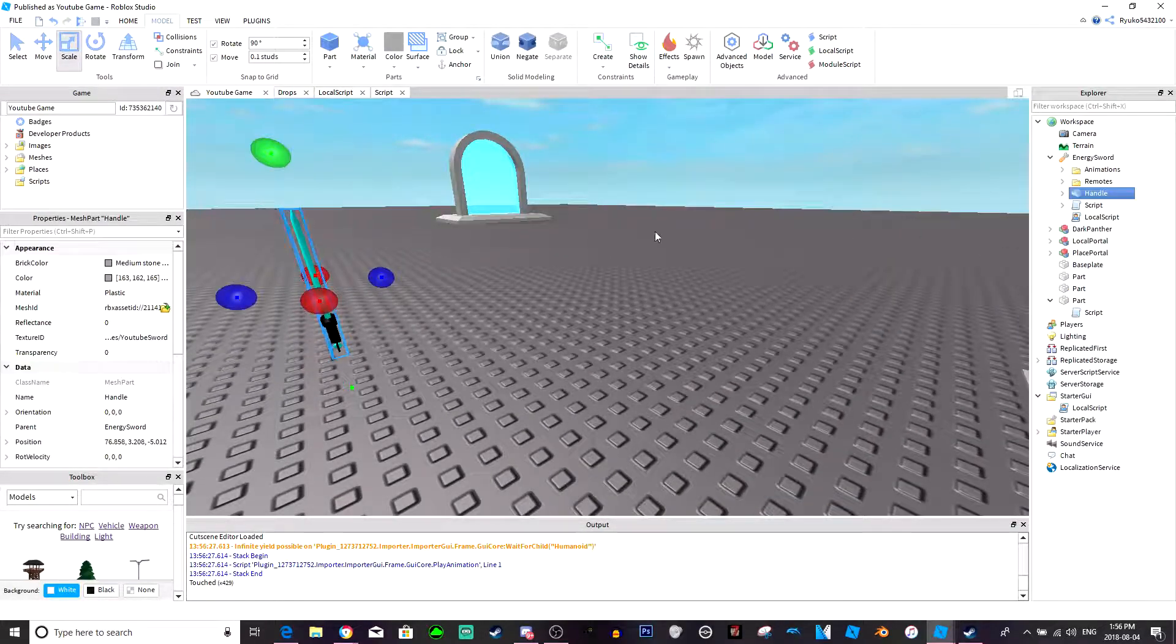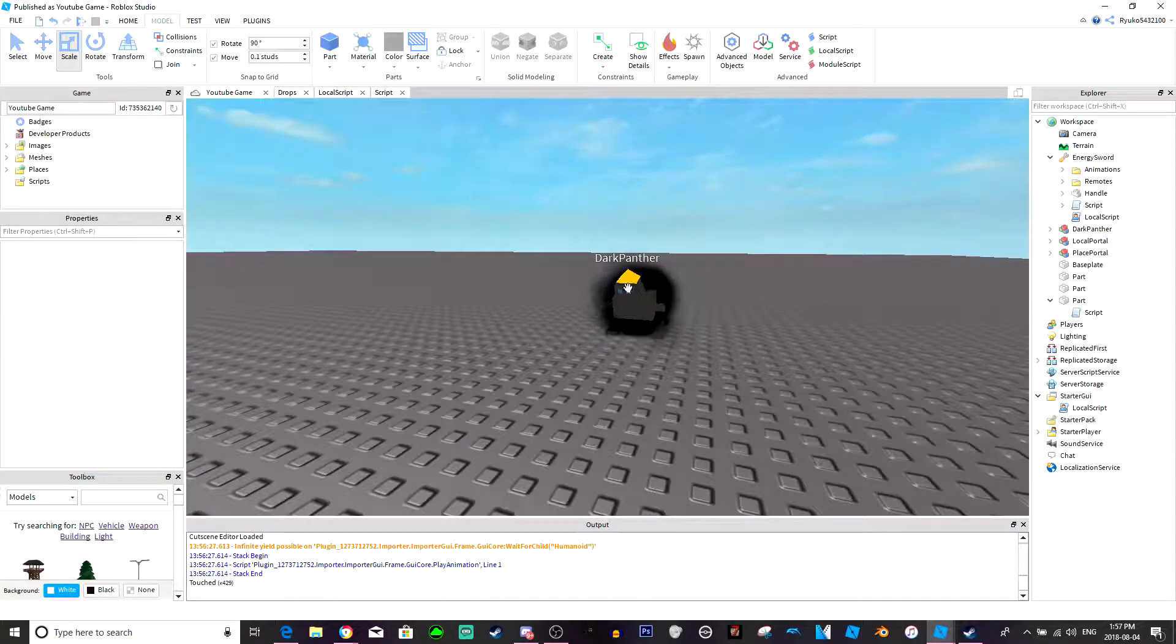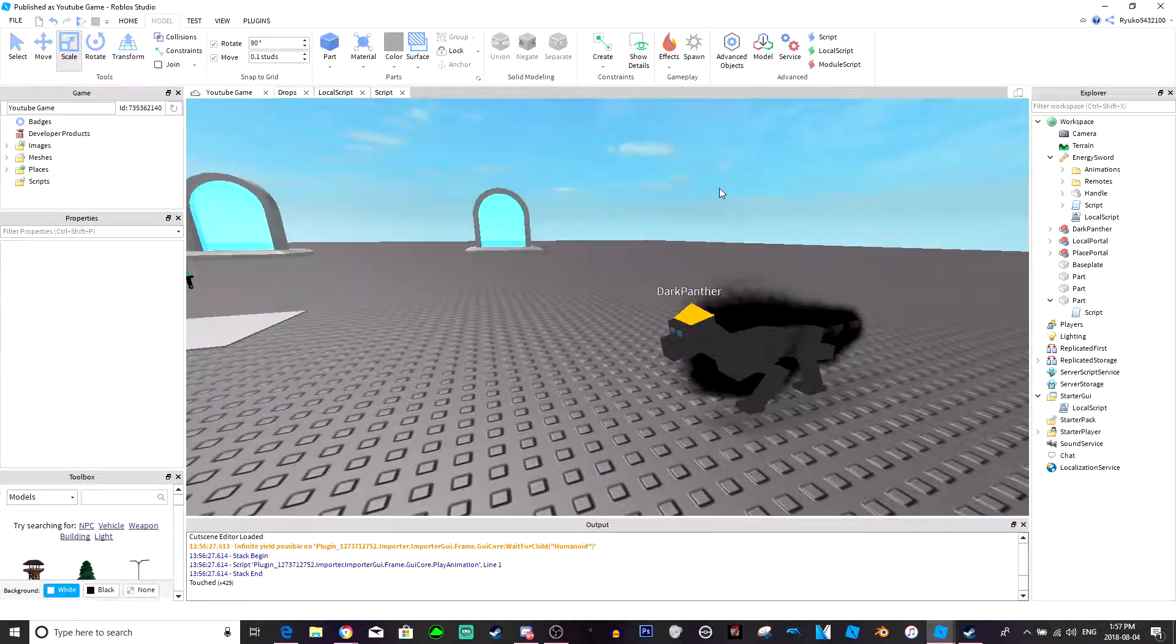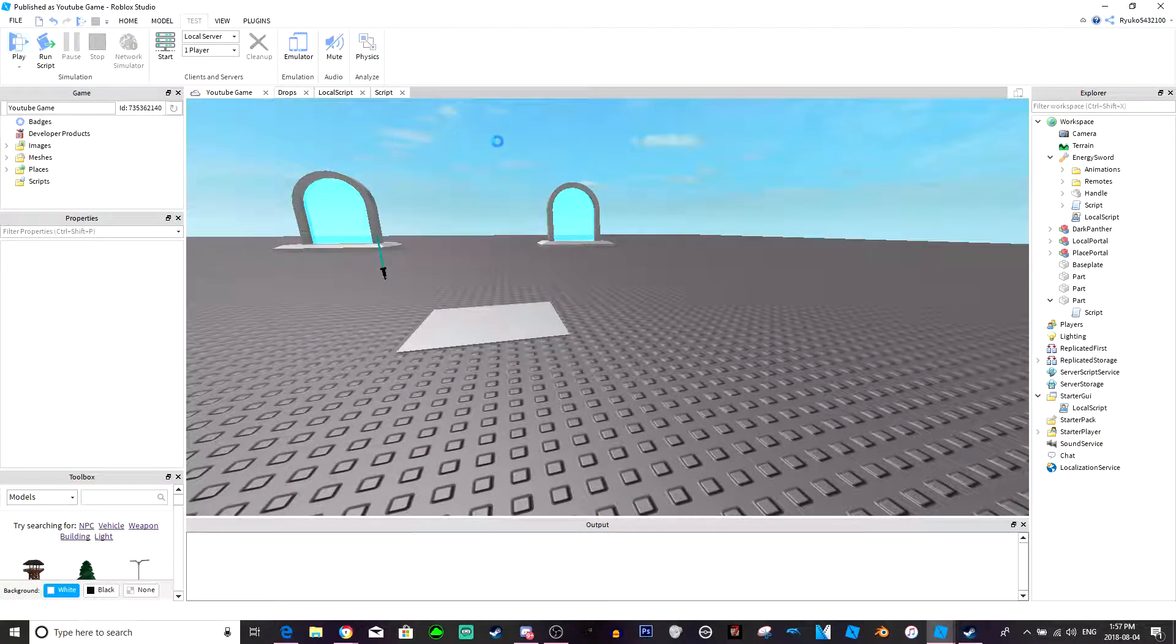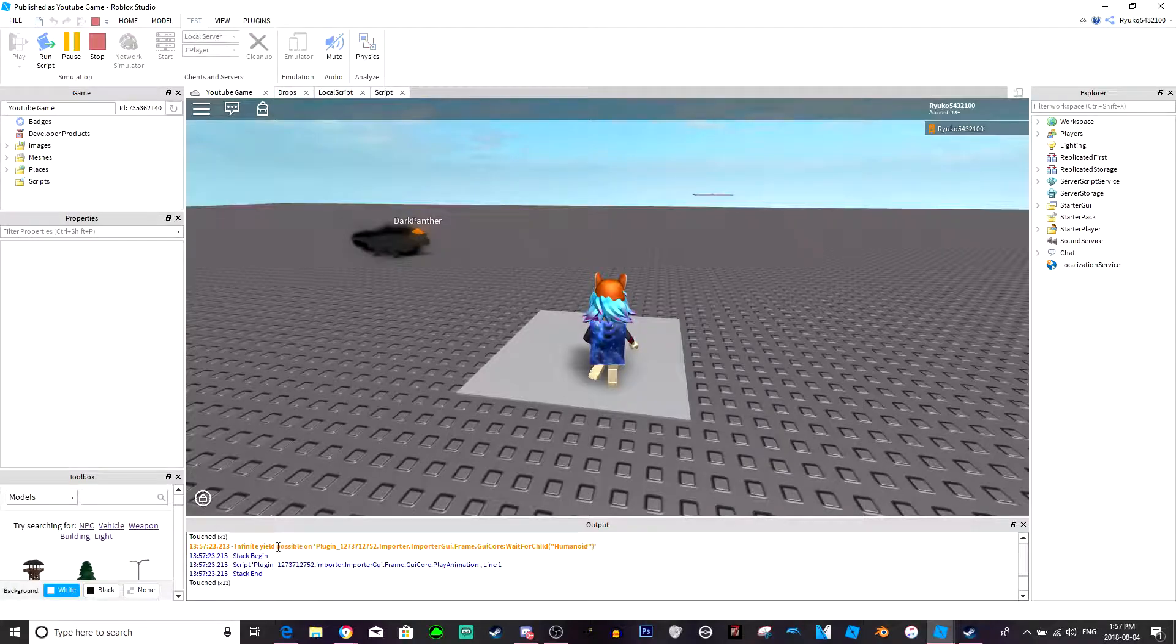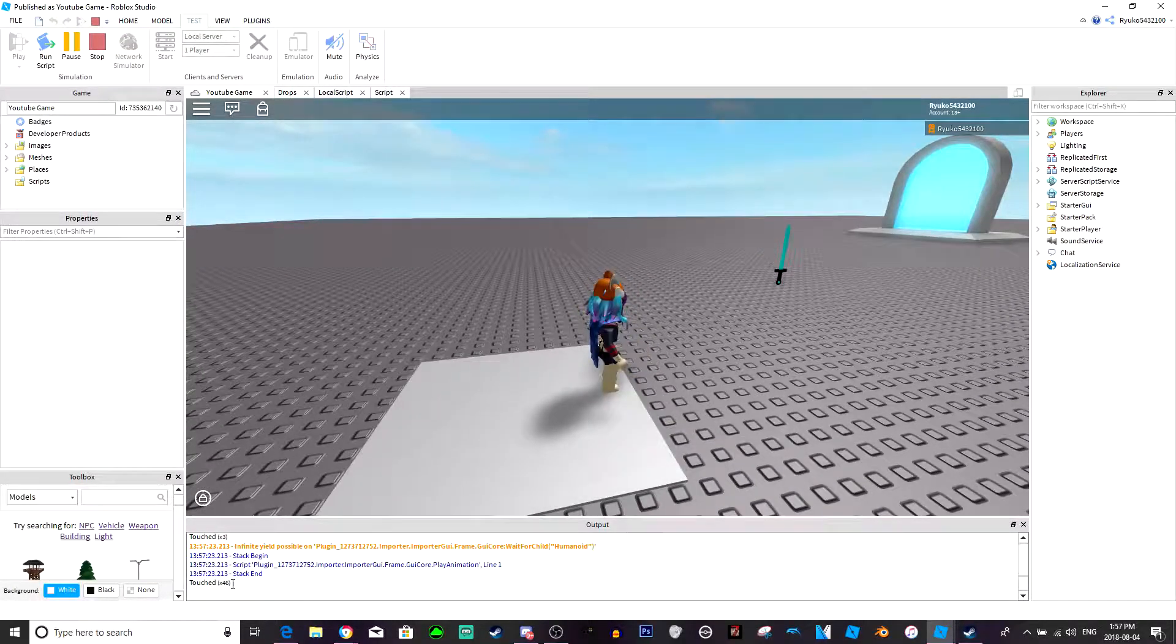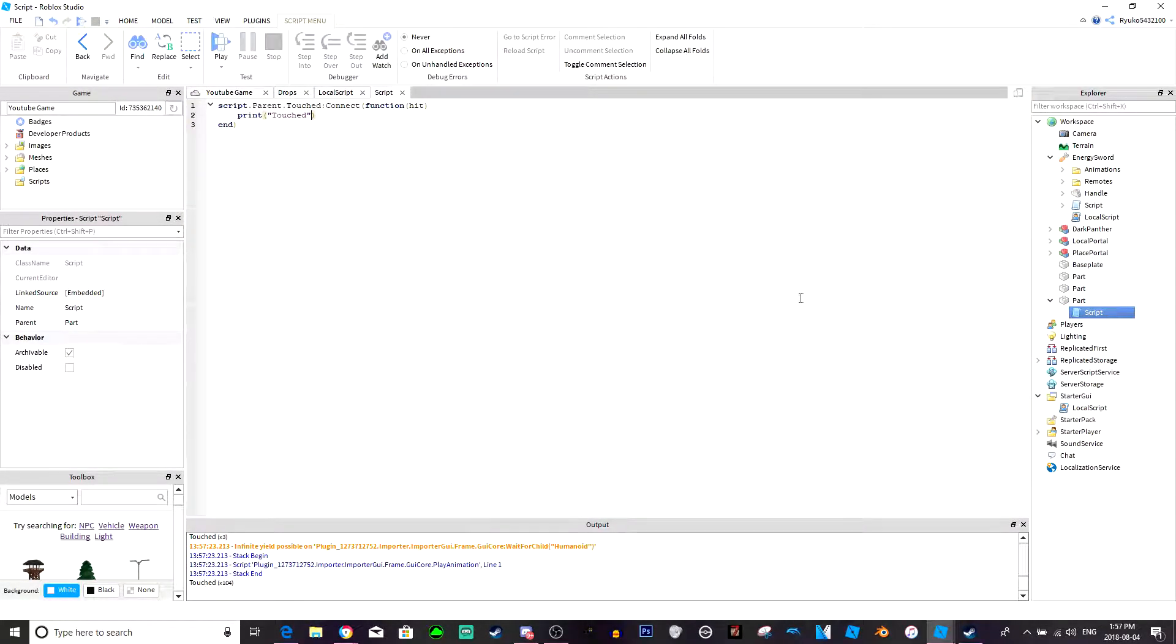Say if you wanted a sword and you only wanted it to do 10 damage. Now if you set the damage to 10 and didn't have a debounce on it and were to swing at this dark panther, then it would do a lot more than 10 damage because it would hit multiple multiple times. As you can see if I go to test, just run quick with the toggle we made. I'm like you barely move, and look at how much it goes up by.